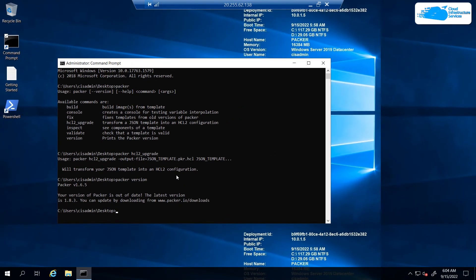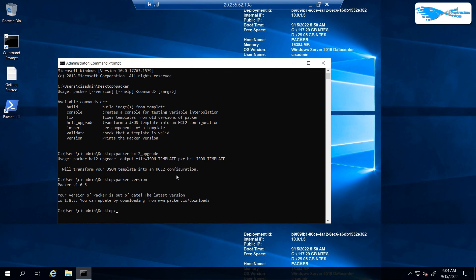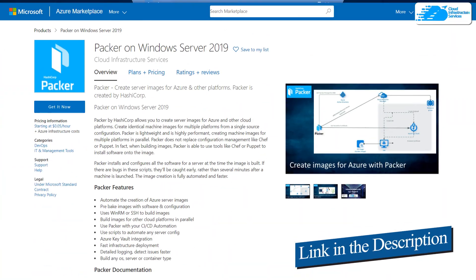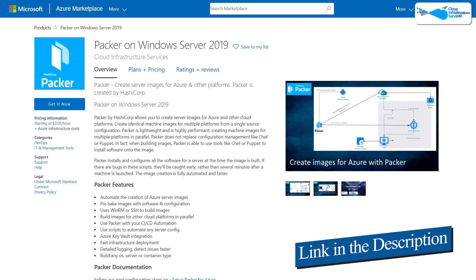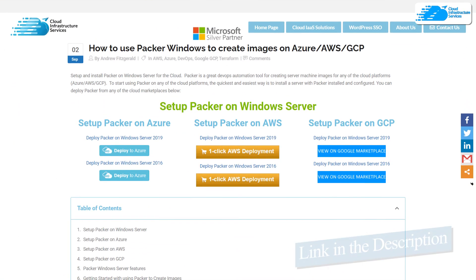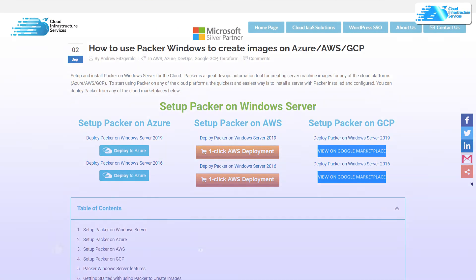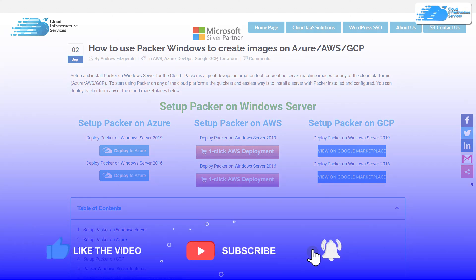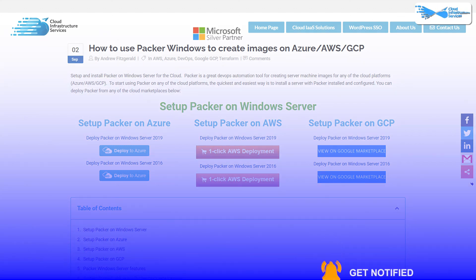If you have any queries regarding this tutorial, leave them in the comment section below and we'll get to you as soon as possible. Check out the links in the description box for the marketplace listing for Azure and the step-by-step blog post guide on setting up Packer on Azure. Finally, if this video has helped you in any way, leave a like and subscribe to the channel.